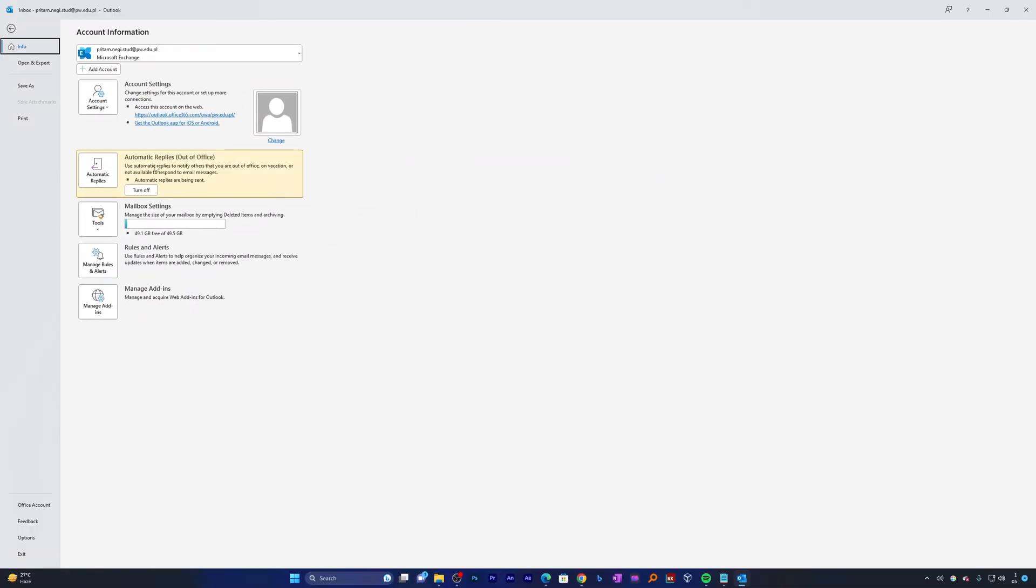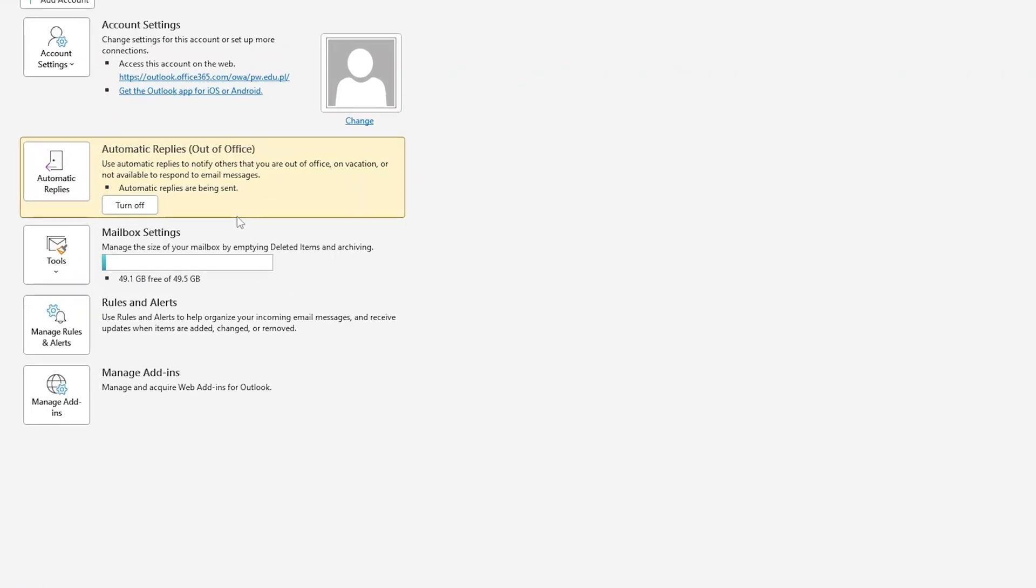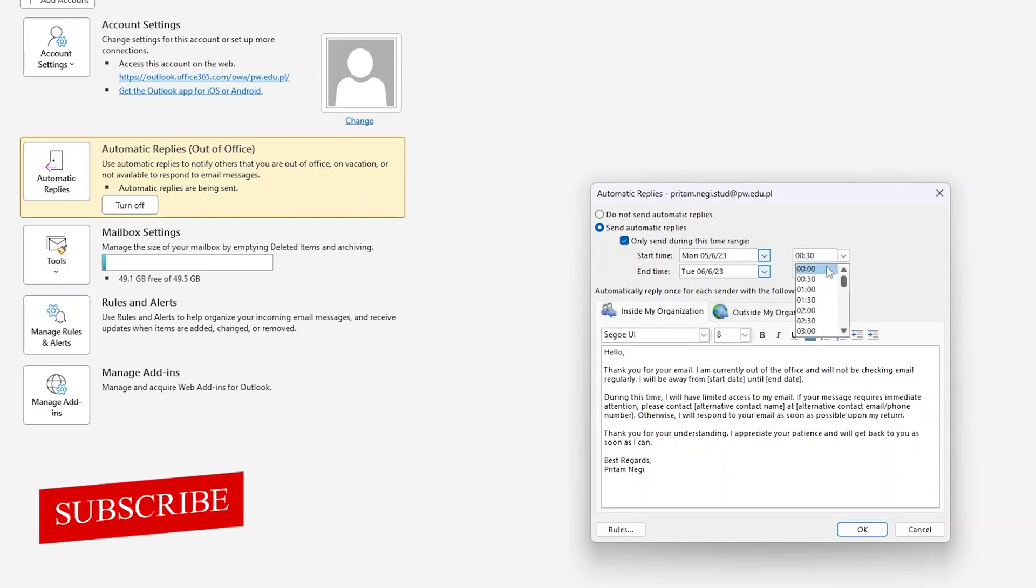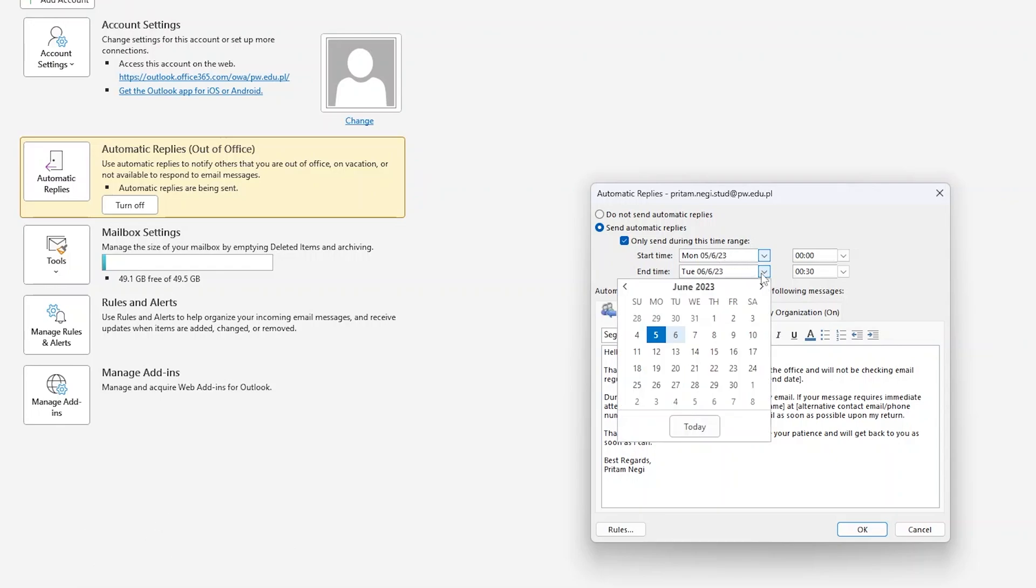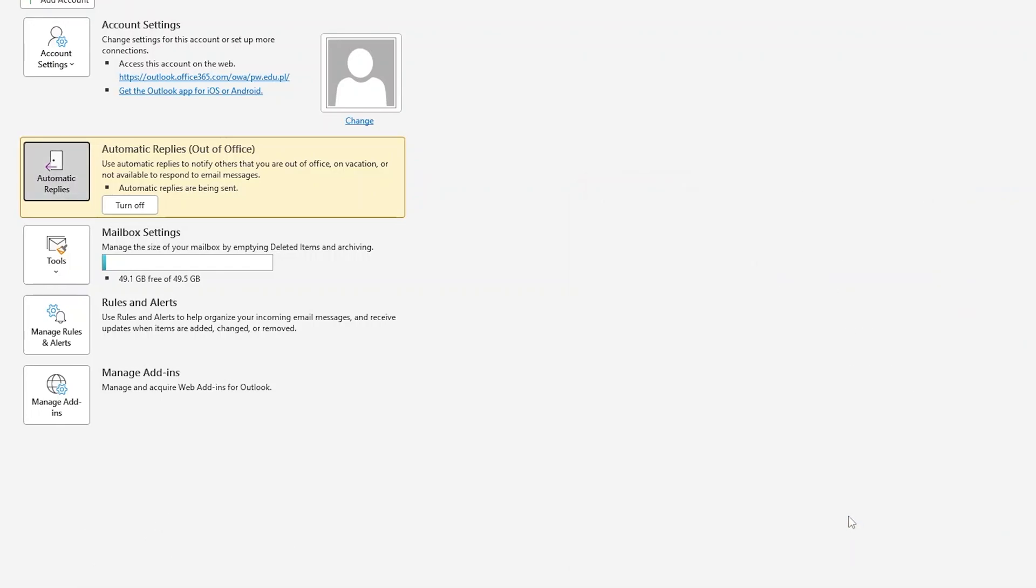And that's how we have enabled these automatic replies. But let's say you are aware of the duration, then in such scenario you can enable this checkbox and can place the duration when you want this message to be displayed. So let's say I want this message to be displayed from 5th of June to let's say 8th of June. So in this way we can enable it and after the duration is over, the automated reply will automatically get cancelled and your office will behave normally.